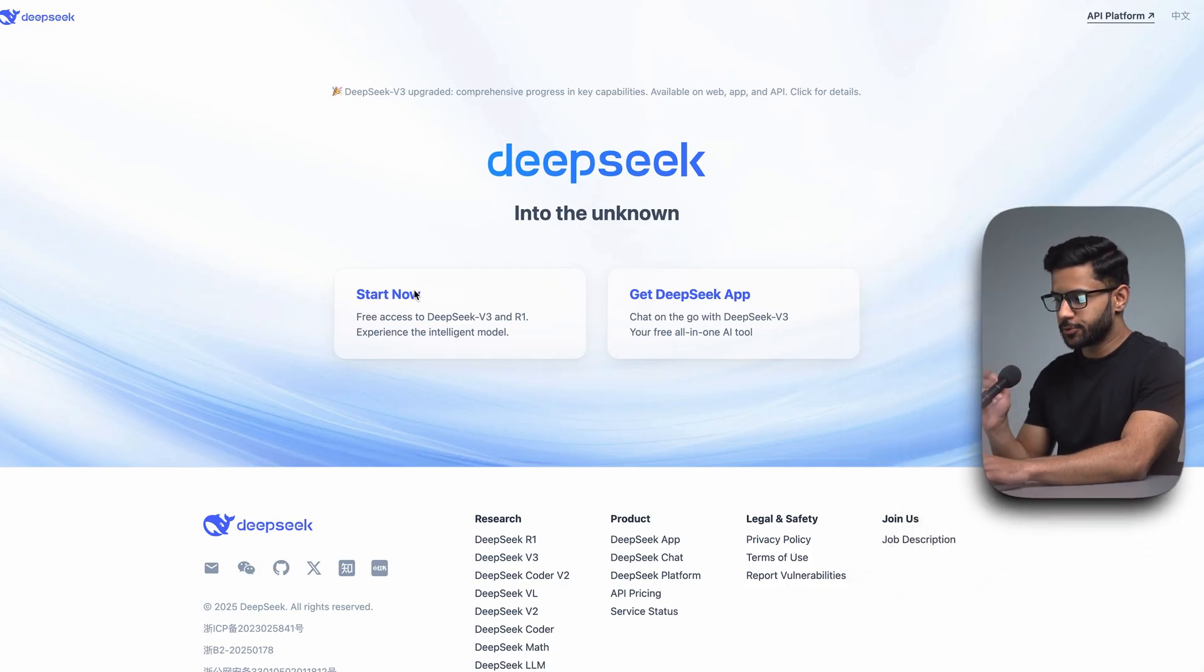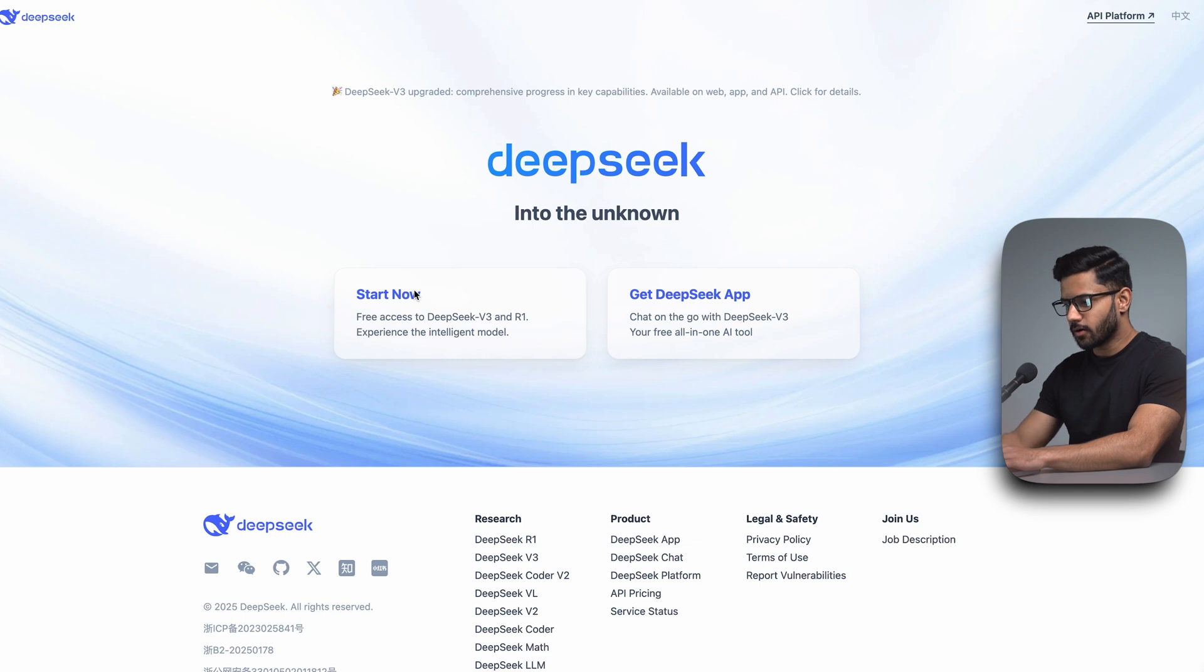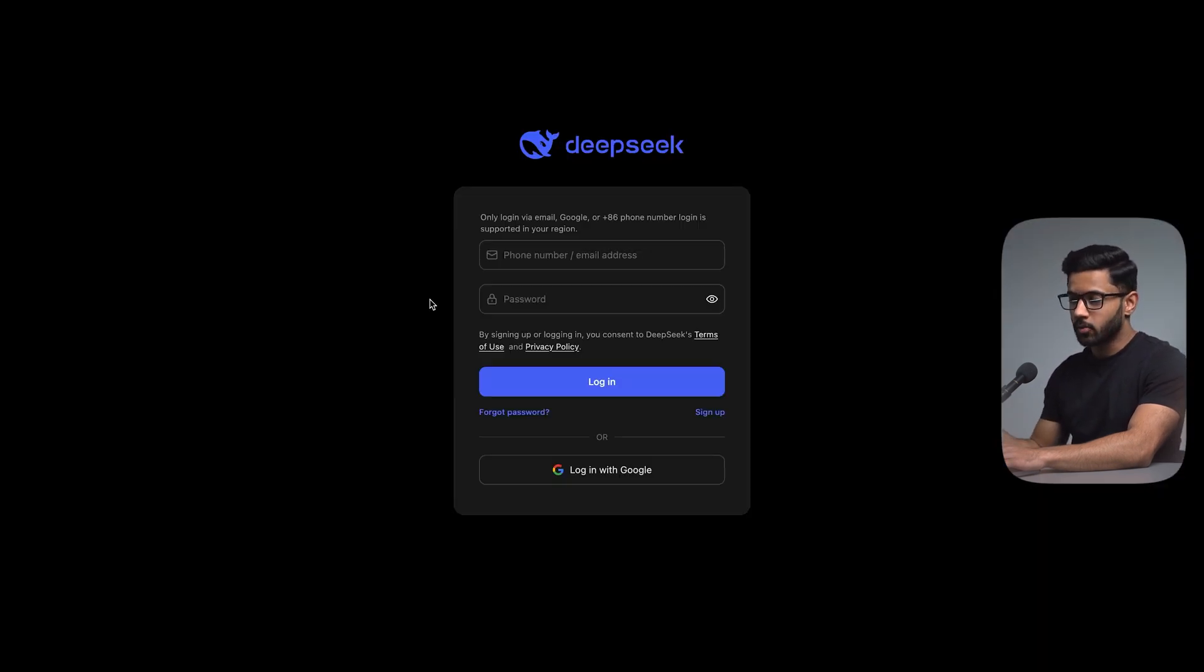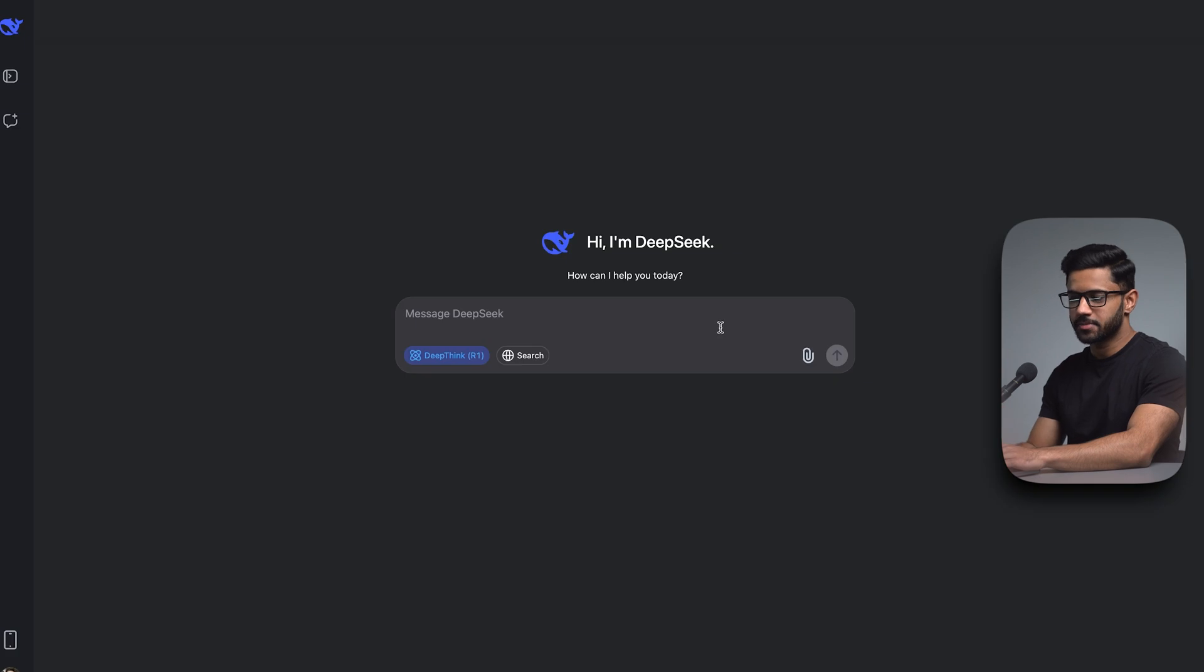To get started, head over to deepseek.com and click on start now. You will need to create an account. Once you do so, you'll see a message box that's very similar to ChatGPT.